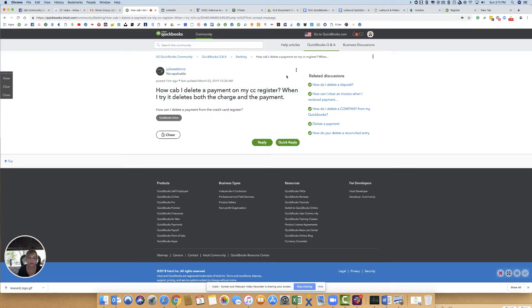This one's from Julie Waltmeyer. How can I delete a payment on my credit card register when I try it deletes both the charge and the payment?